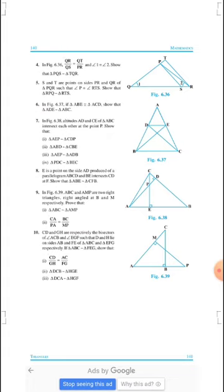We have to show that triangle AEP is similar to triangle CDP.